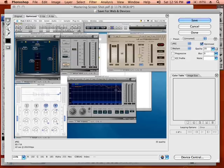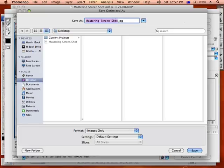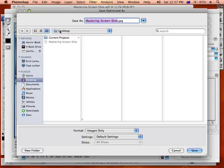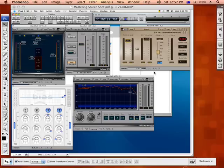Right, so once you've got a good balance between the size and the quality that you're looking for, just press save, and it'll ask you to resave this. So I'm going to resave it onto my desktop, save.